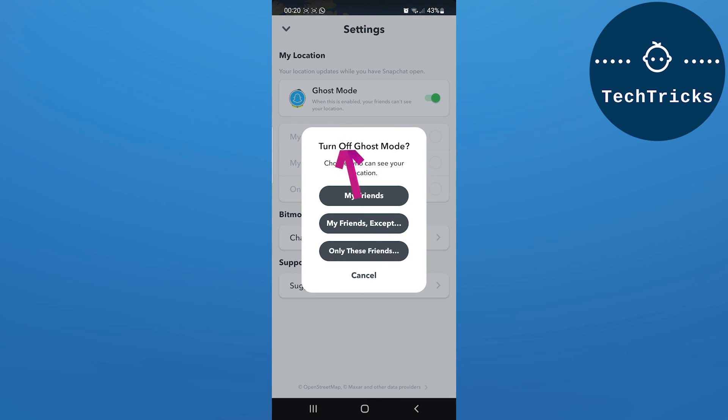But if you turn off your Ghost Mode, then you have to choose whom you want to send your location to. You can send to My Friends, My Friends Except, or Only These Friends. You can turn them on one by one.